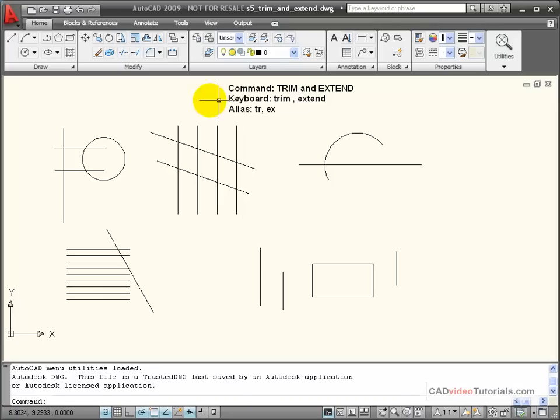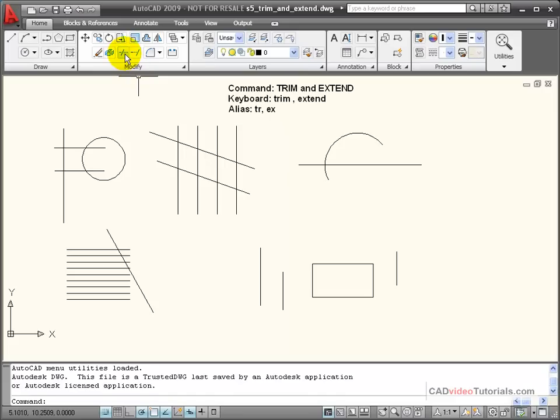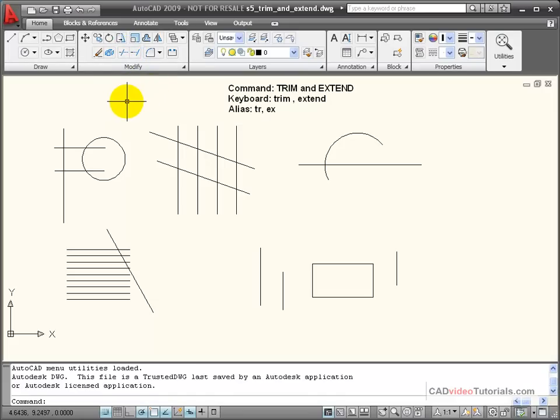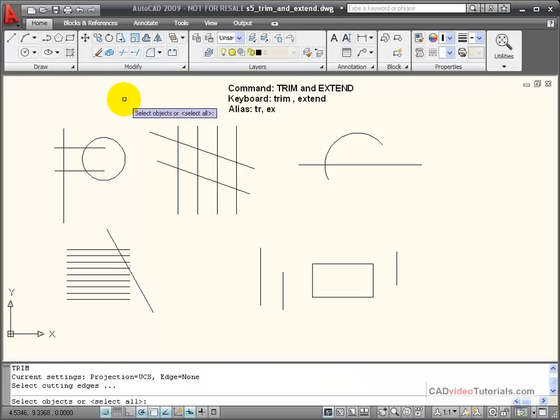Let's start by looking at our Trim command. I can get this command from the tool panel, I can enter it from the keyboard as Trim, or I can use its keyboard alias of TR to begin the Trim command.